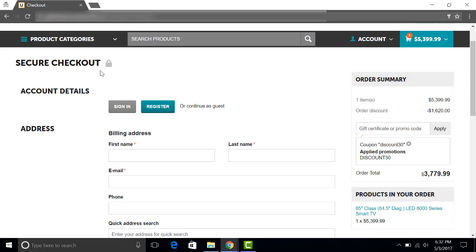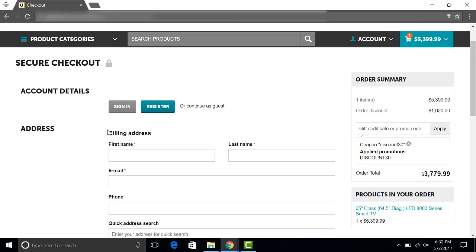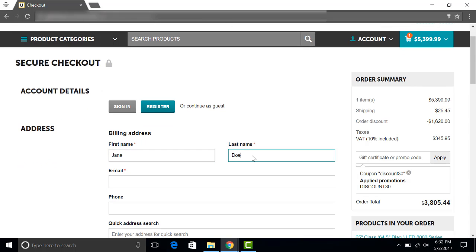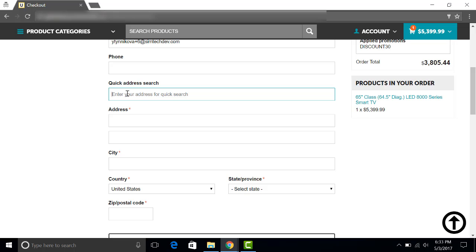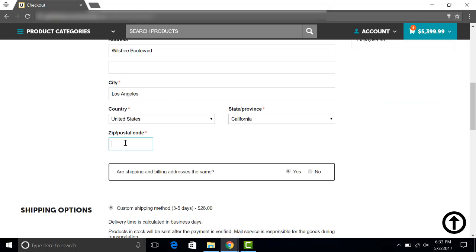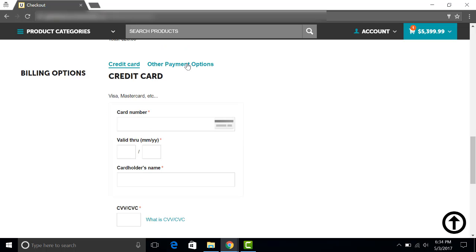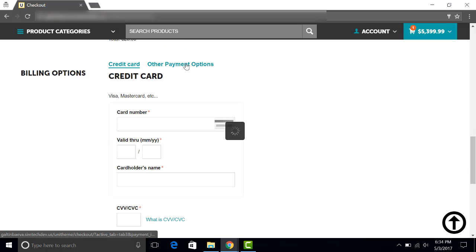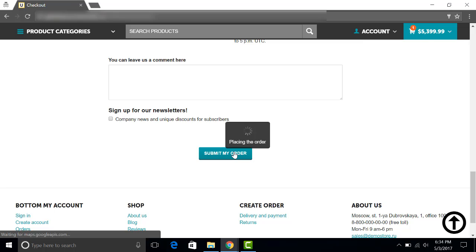I will show you how the one-page checkout add-on by SimTech Development works with the UniTheme. You can also see here that I'm using address autocomplete by Google. It's another add-on by SimTech Development which helps you to maintain smooth checkout. Google suggests some variants to the customer. I will add a zip code here and select a payment method. I will prefer phone ordering.